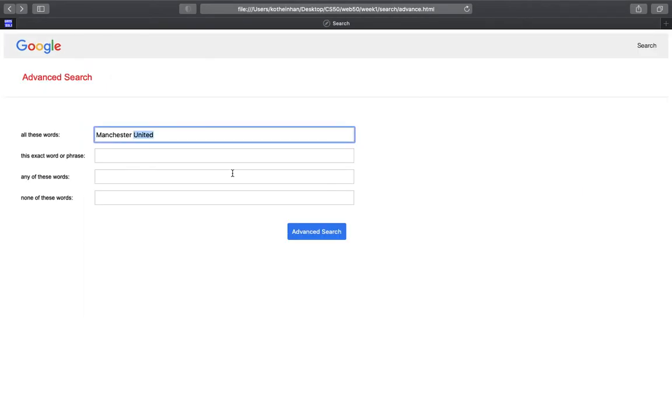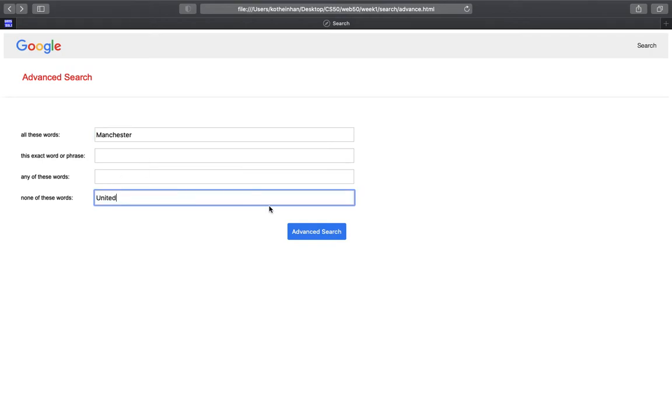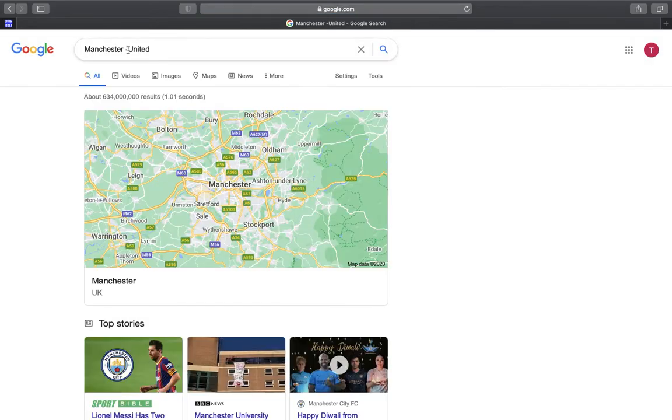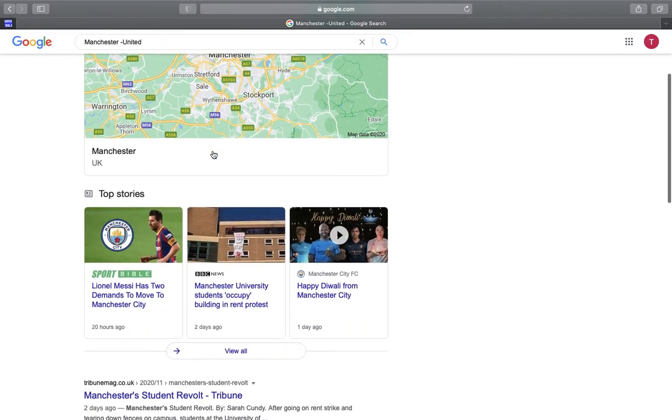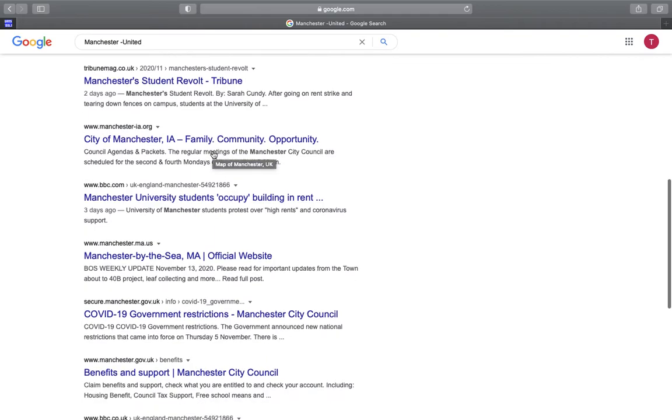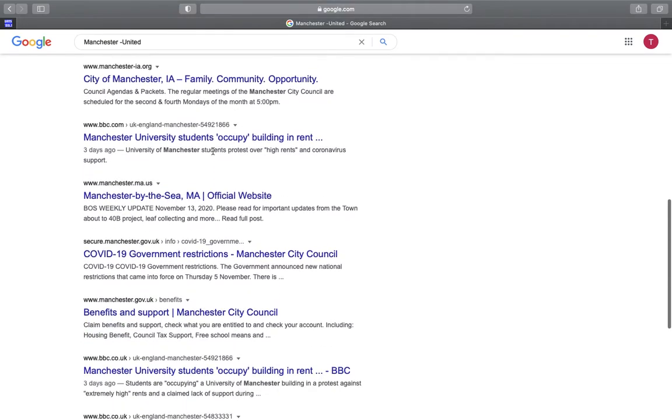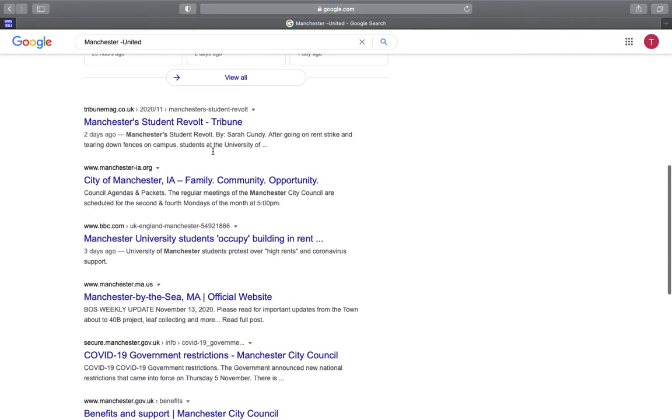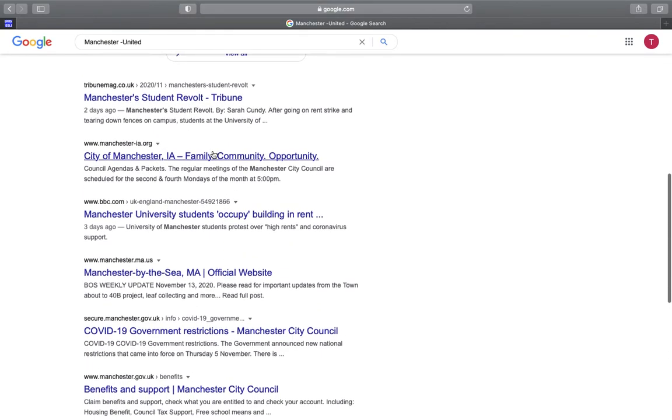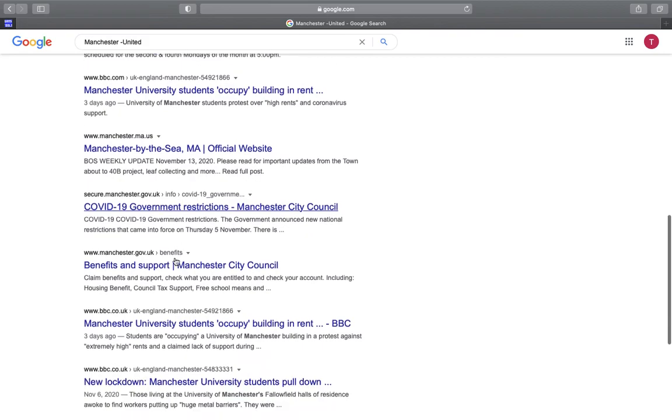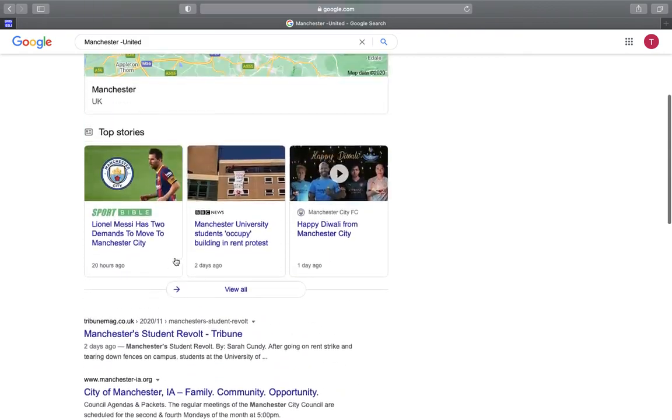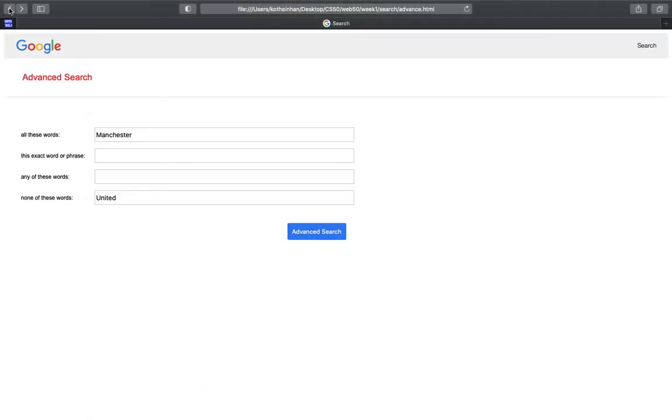Let's go back to the other three fields. How about this? I would like to search Manchester but not United, not football club. So I can try none of these words, none of these United words. And as you can see, not United, and there are query URL links to the Manchester but not United.